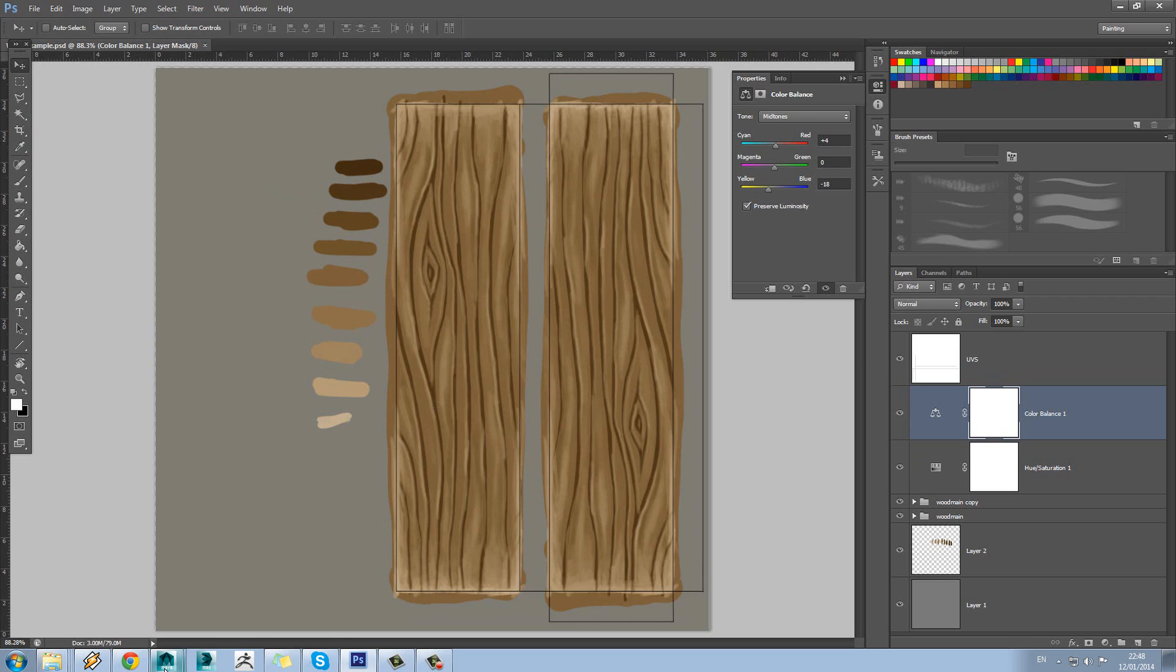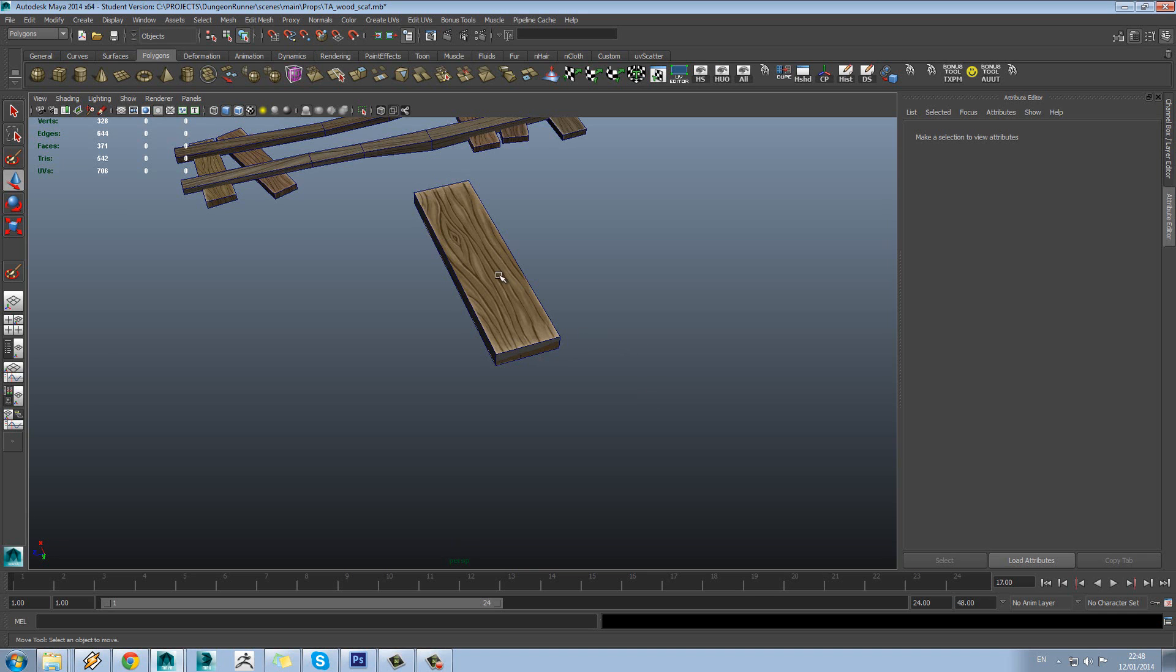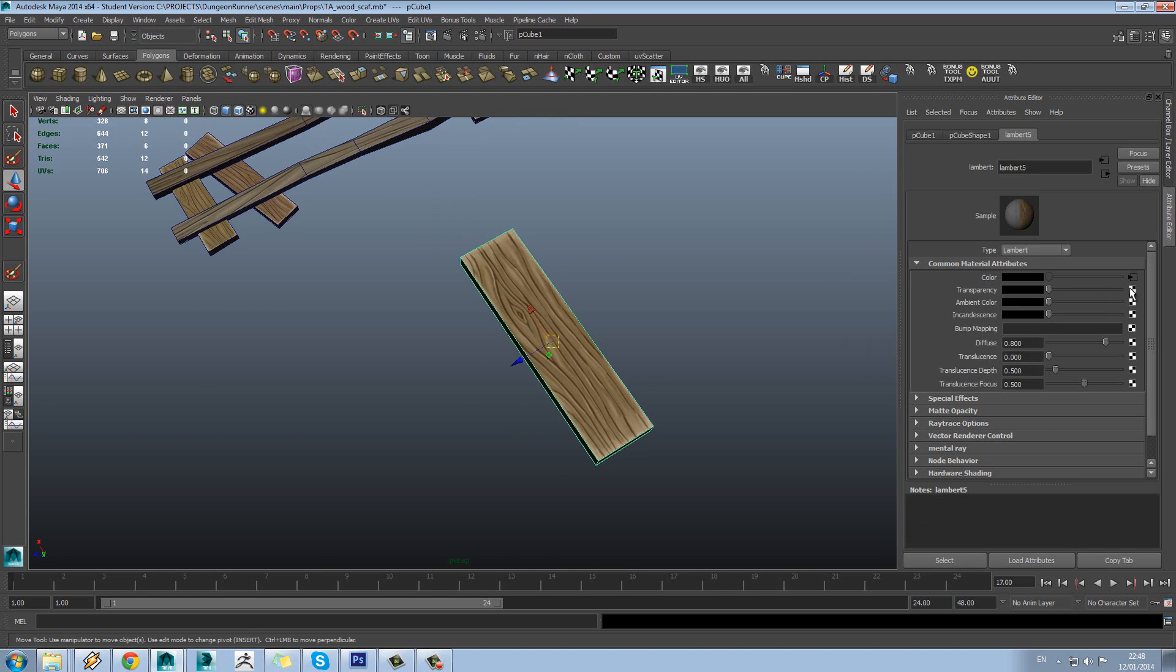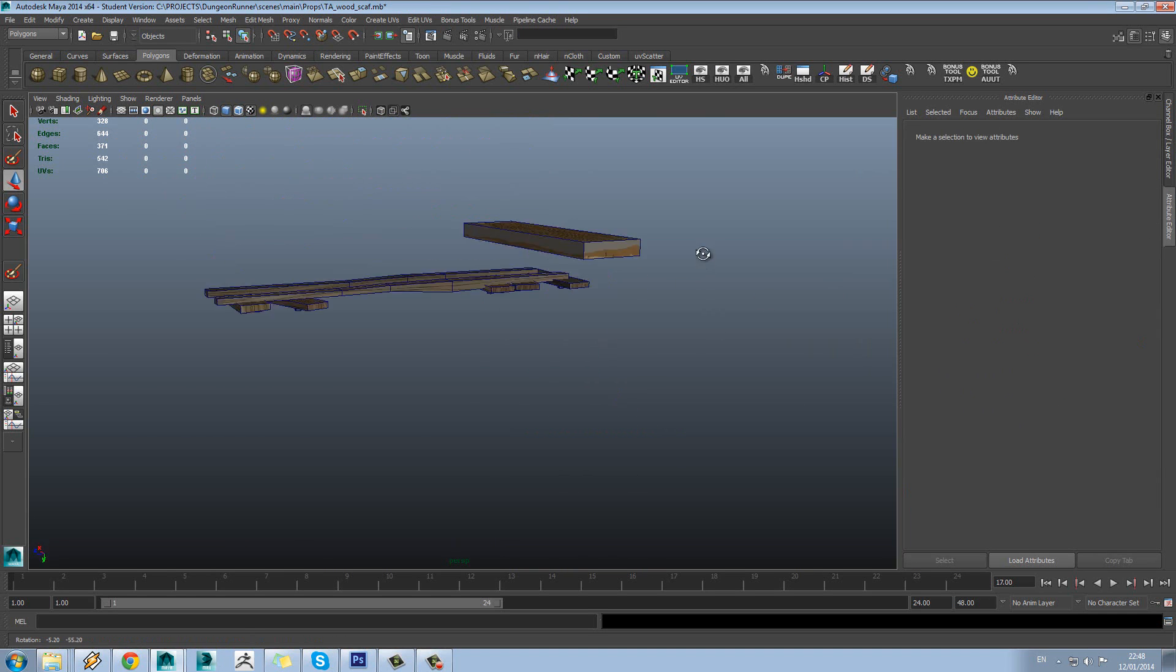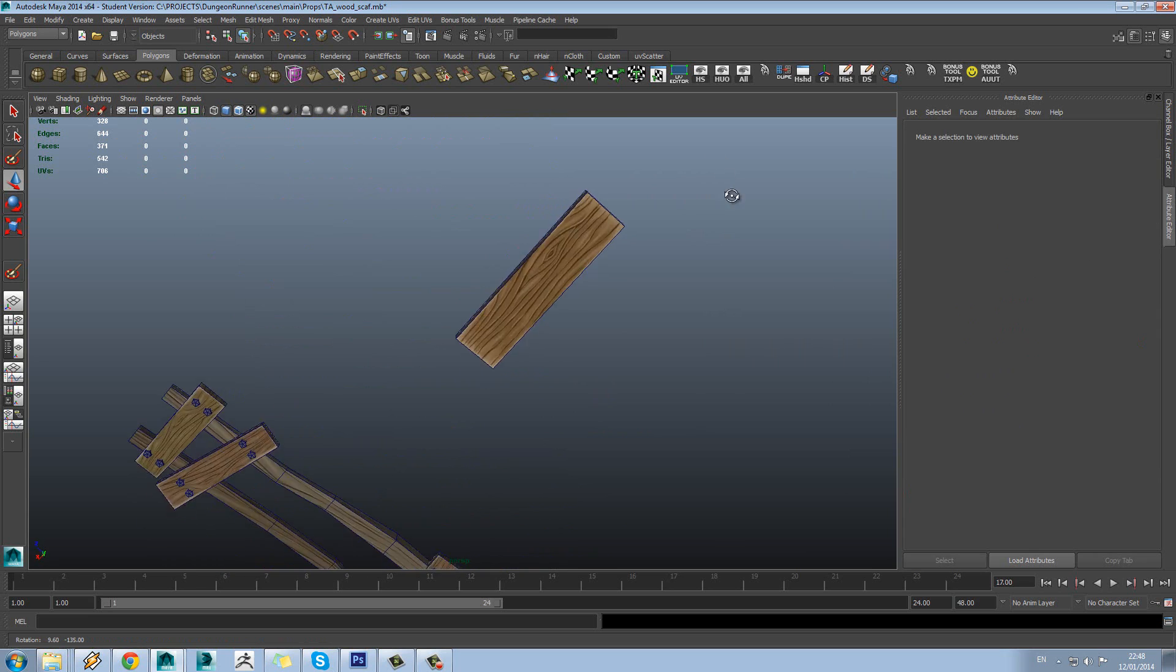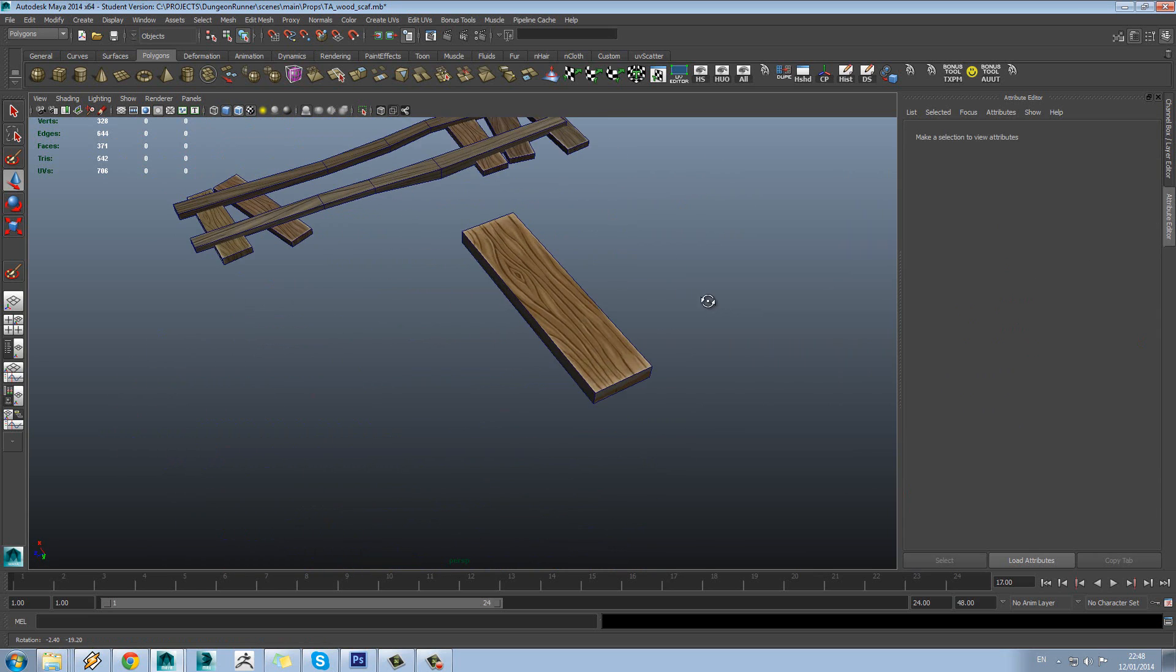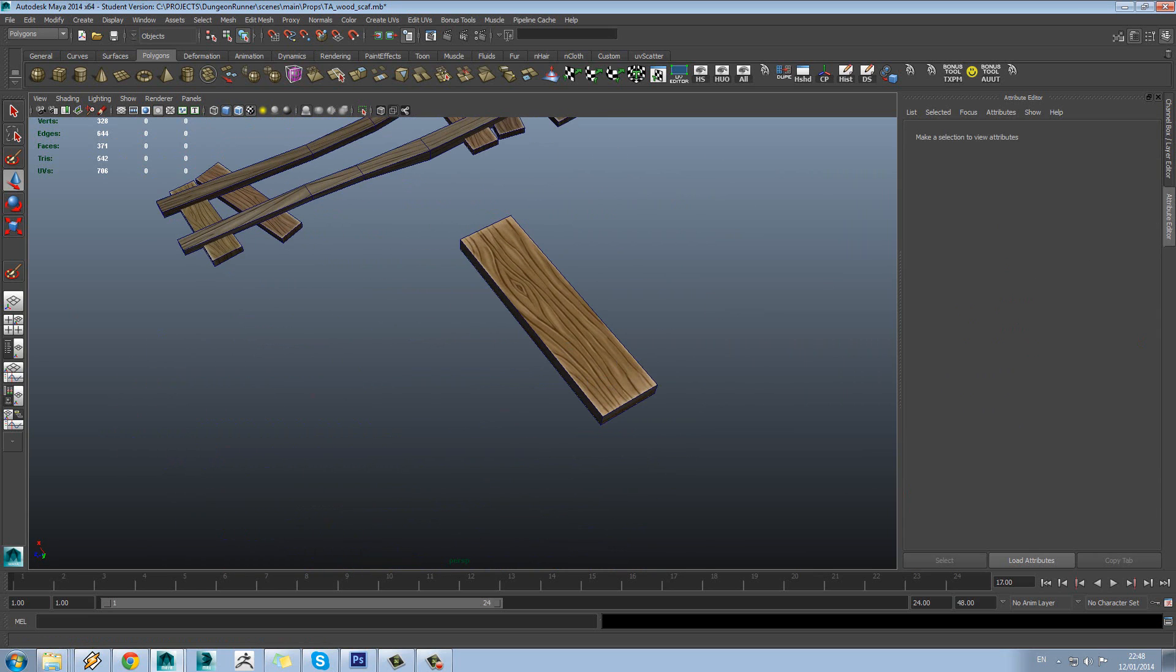So let's just save that out now. And so that's it. Some ways to be able to completely paint wood from scratch. Thank you very much.